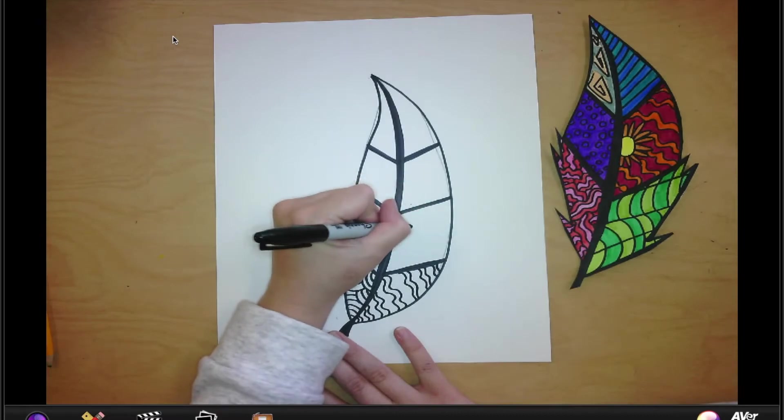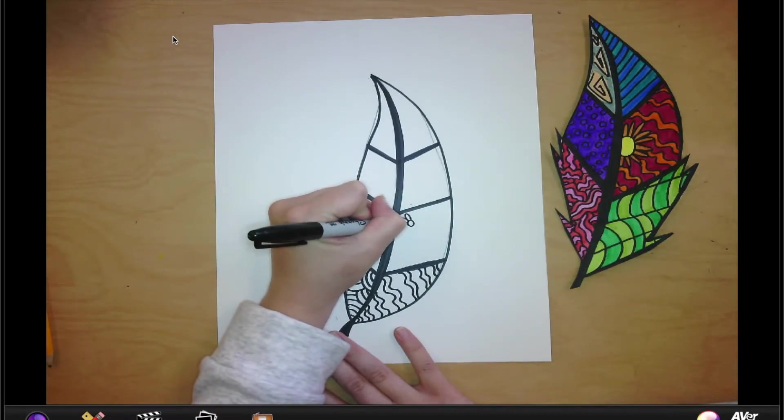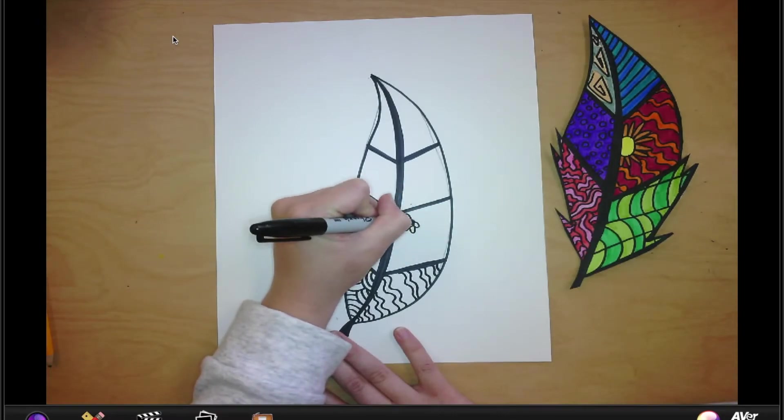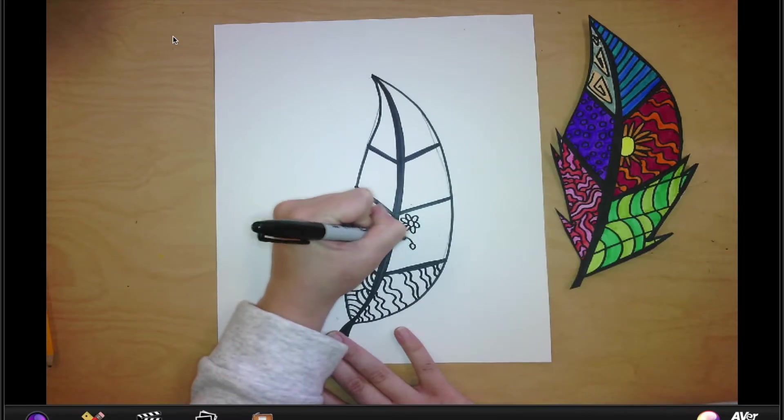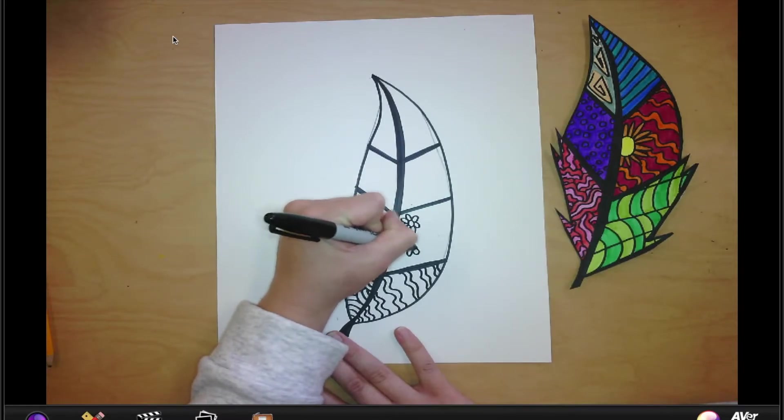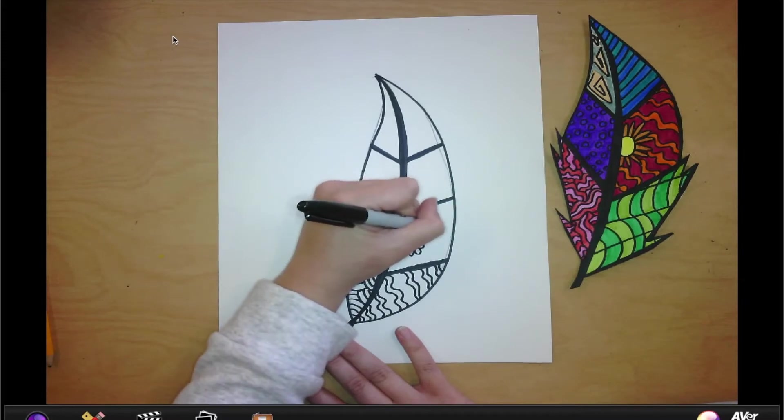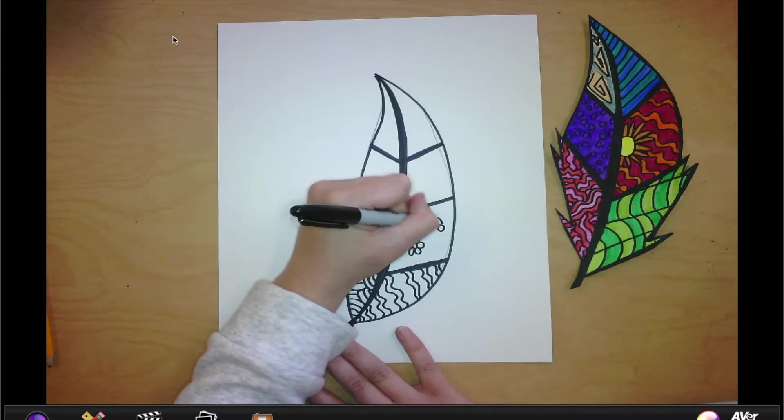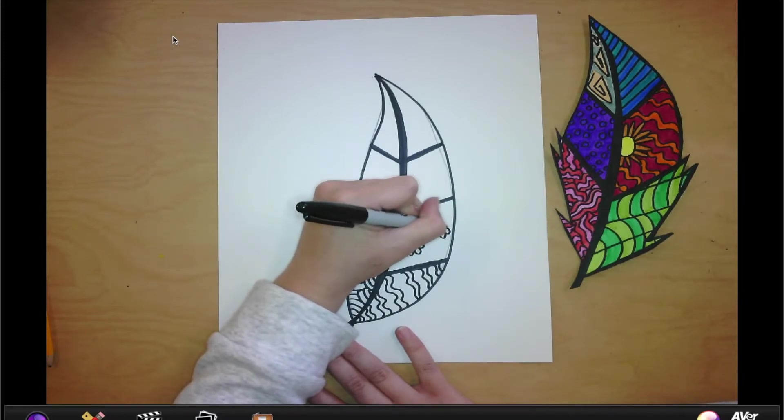So remember, a pattern is just something that repeats itself. So I'm going to go ahead and finish this leaf with pattern really quick so you can see how to use pattern.